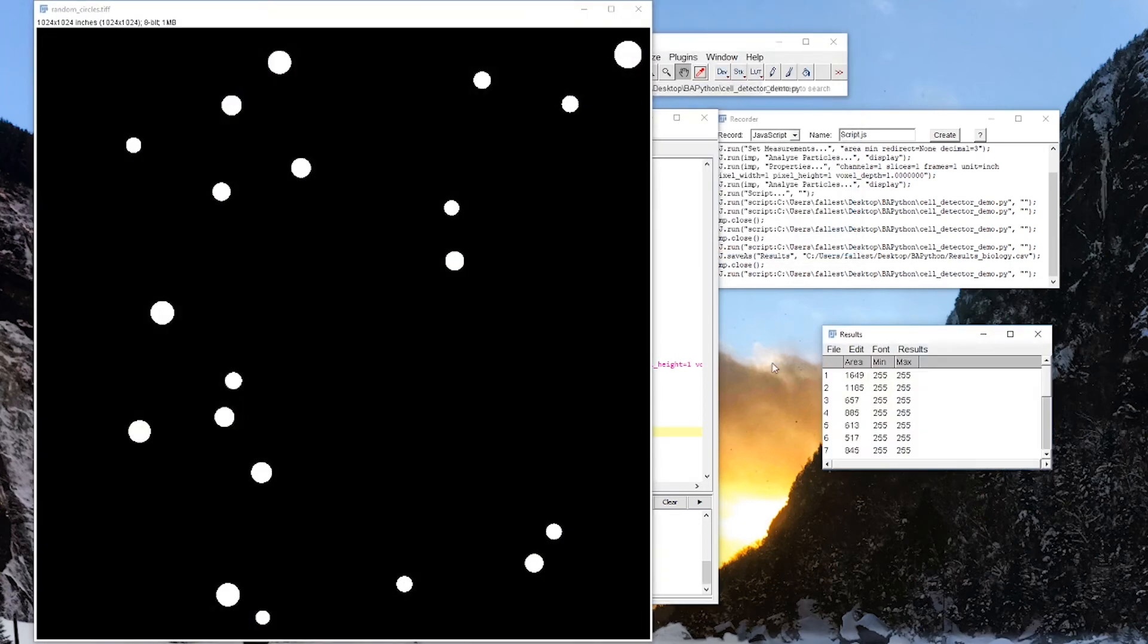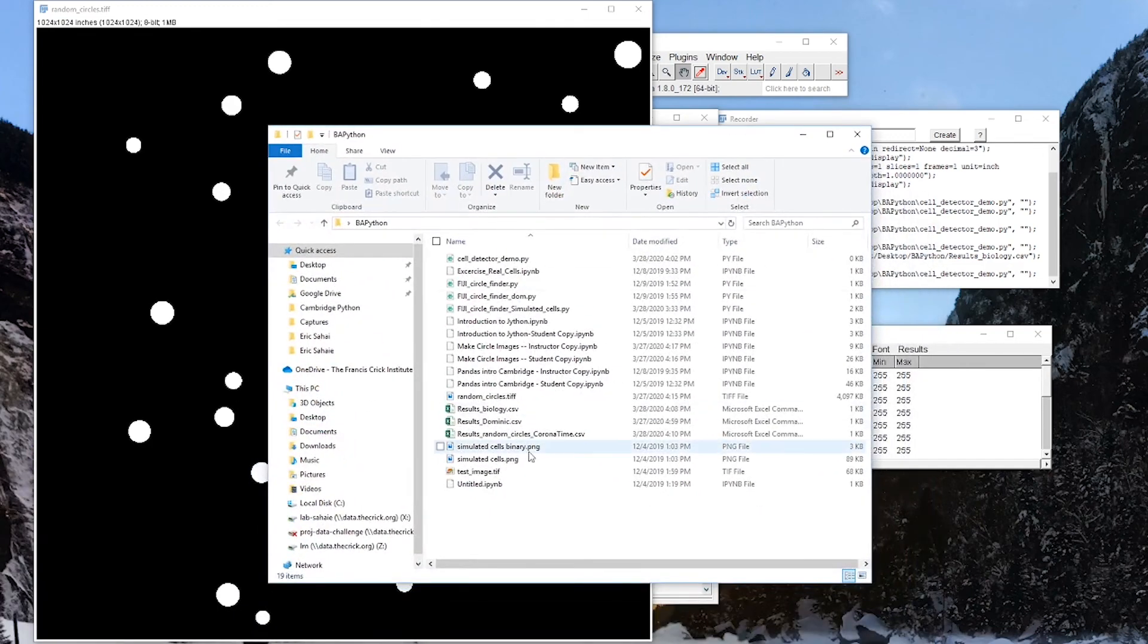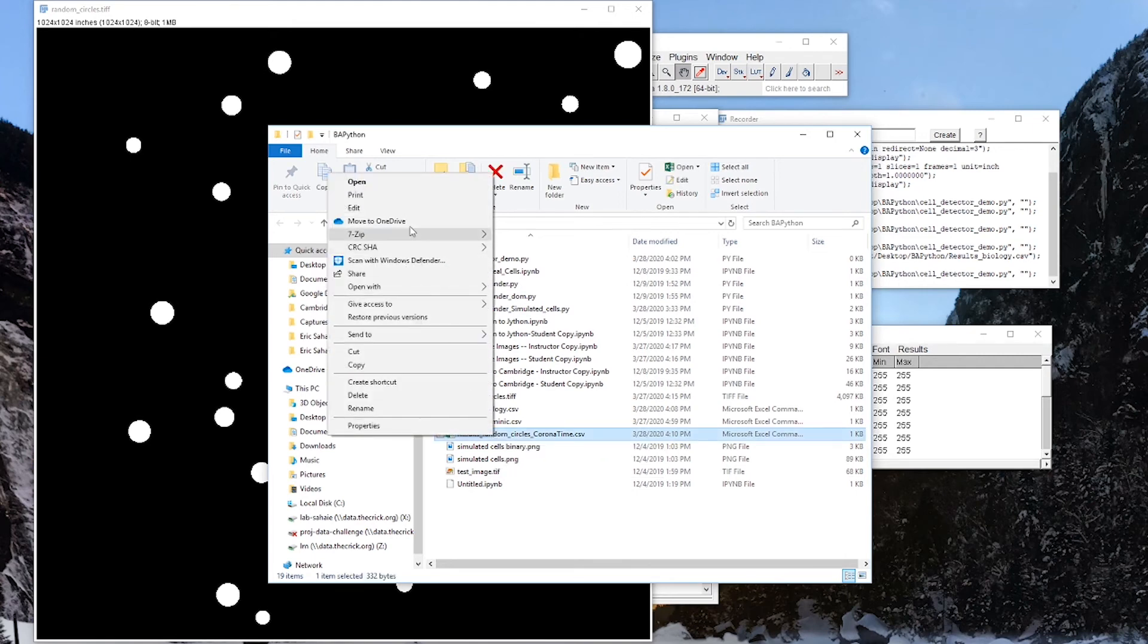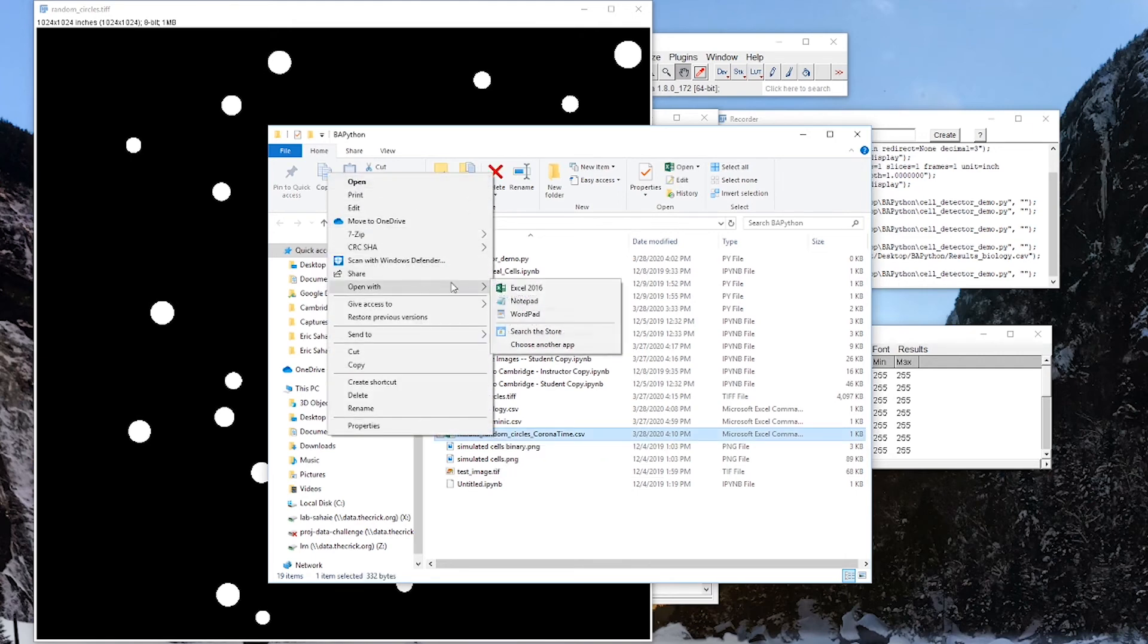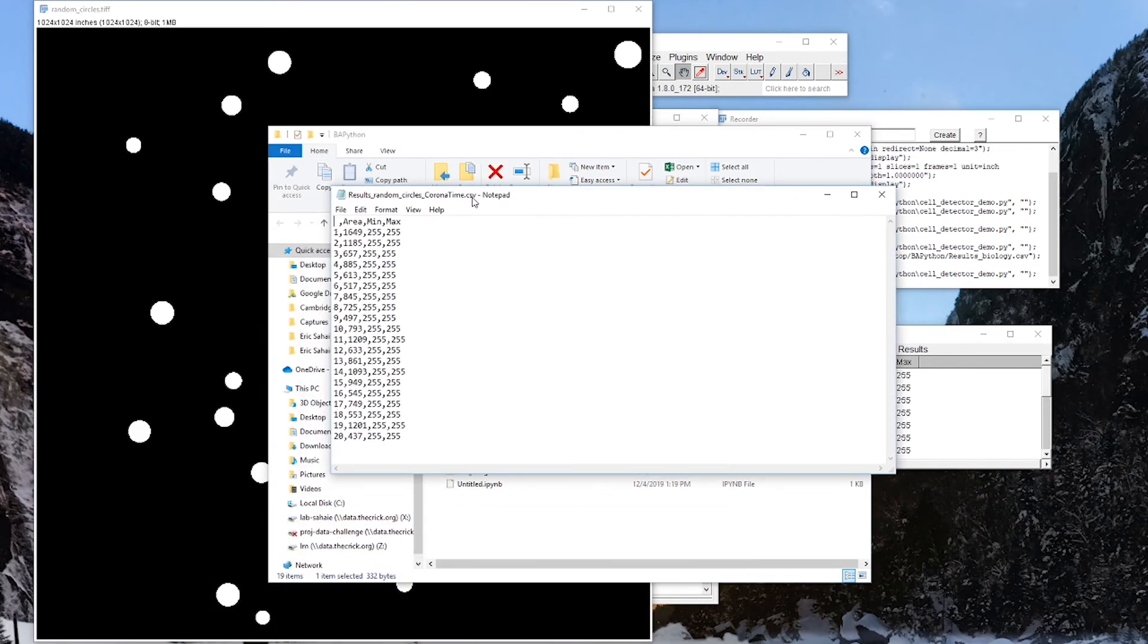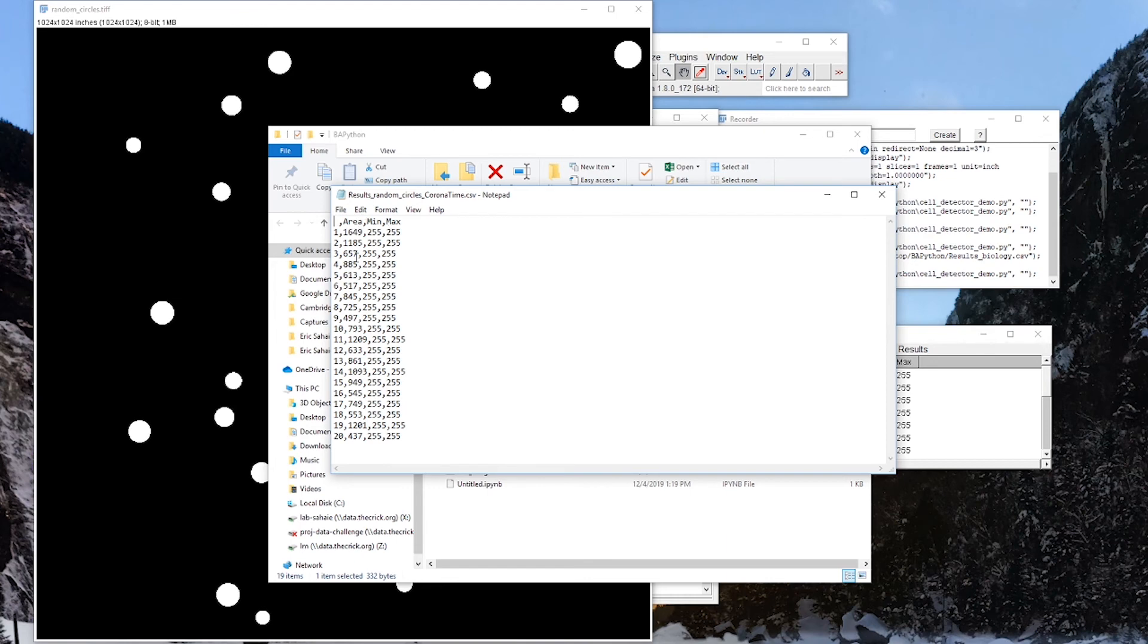I'm just going to pull up random circles. OK. And if I pull that folder up, and bear with me for just a second to make sure I've got it someplace right here. That Python. Random circles. Corona time. Open with notepad. Just get a quick look. And 1649, 1185, 657, 85. So everything is right there. So area, min, max, and count number 1 through 20. It's pretty good.